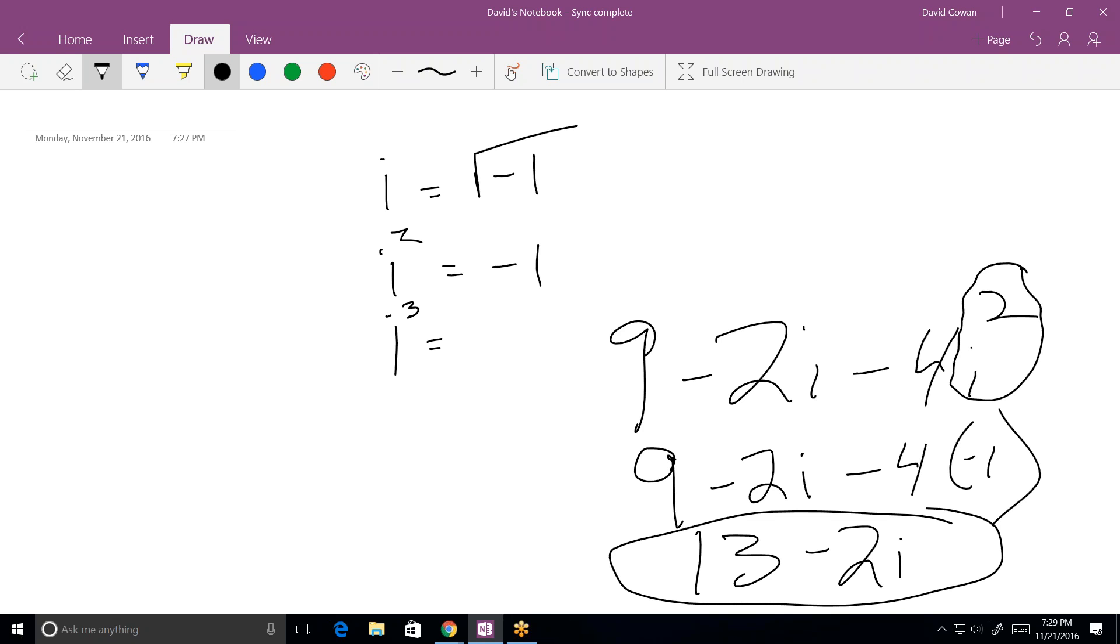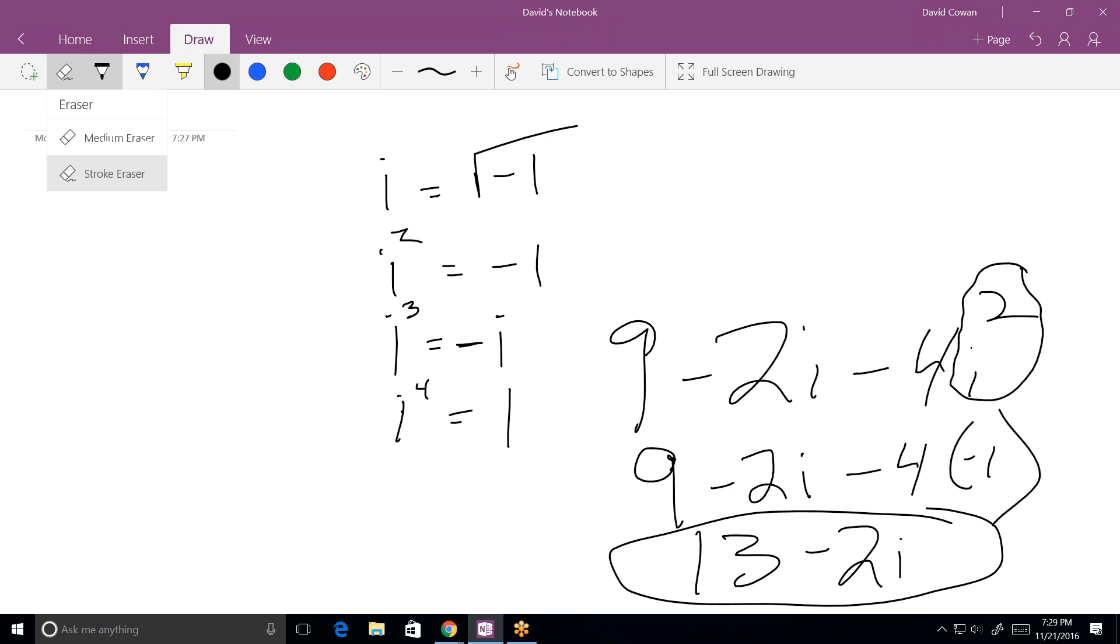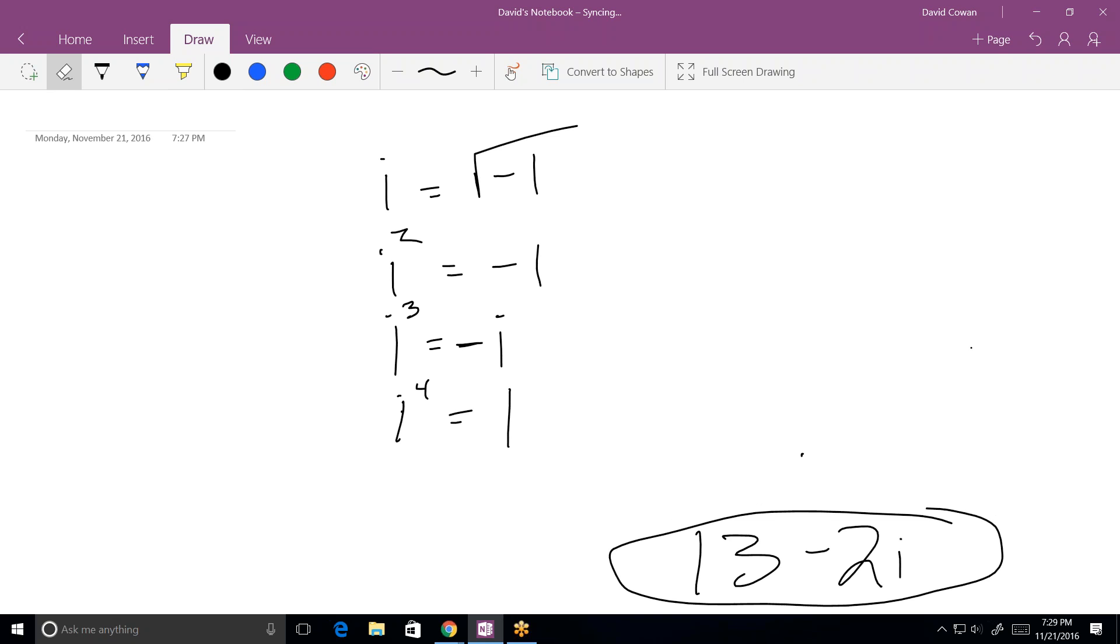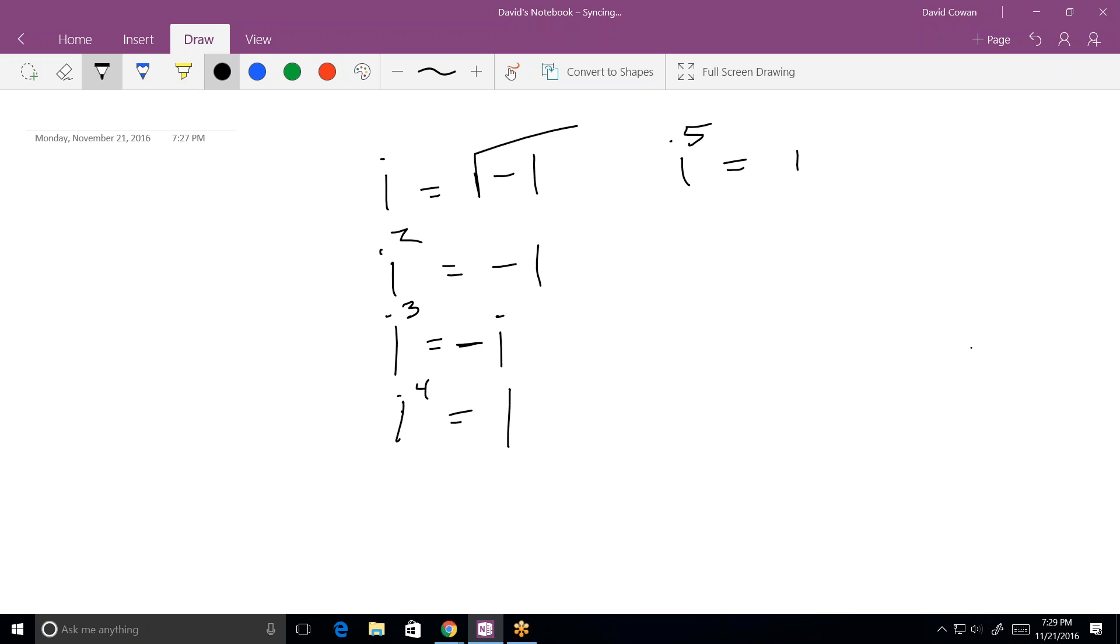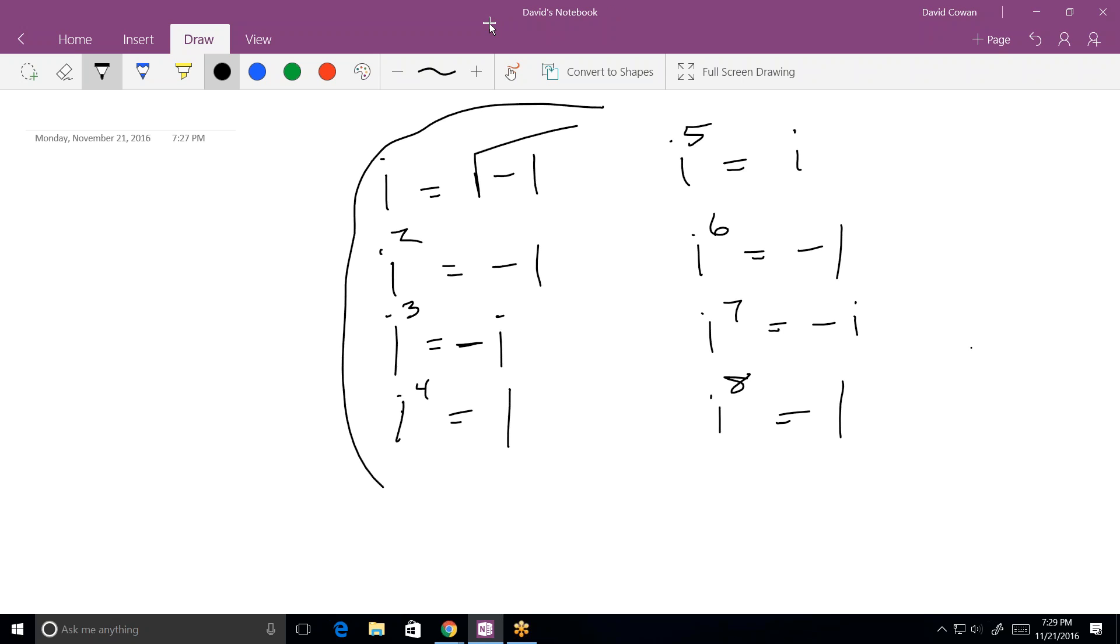Whenever you get an i squared, change it to minus 1, and that becomes a real number. In other words, you get a lot of answers like this. 9 minus 2i minus 4i squared. And then there is further. i cubed is, well, it's i times i squared, so it's minus i. And then i to the fourth is positive 1. And then it repeats. In other words, i to the fifth is the same as i. i to the sixth is the same as i squared, and so forth, and so forth, and so on. So i to the fifth is i. i to the sixth is minus 1. i to the seventh is minus i. And i to the eighth is positive 1.